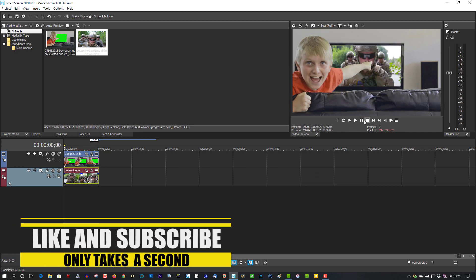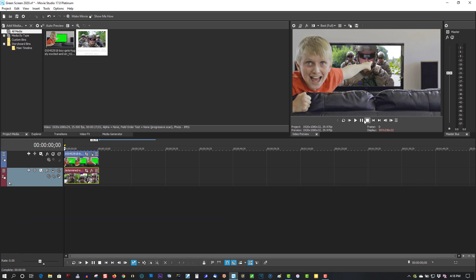So it gives the appearance of that track actually being on the TV screen. So basically, that's what you have to do to use green screen in Movie Studio 17. Like I said, it will work on all versions of Movie Studio and Vegas Pro.